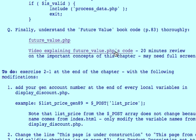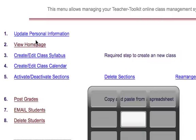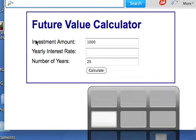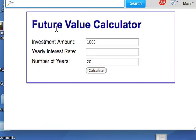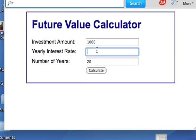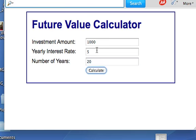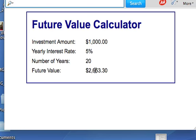Just to review, this page, future_value.php, looks like this. This is the index page, which produces a form where we can enter a value for investment, the yearly rate, the number of years, and when we calculate, this page will open up a new script which will make use of the information and calculate it and format it.